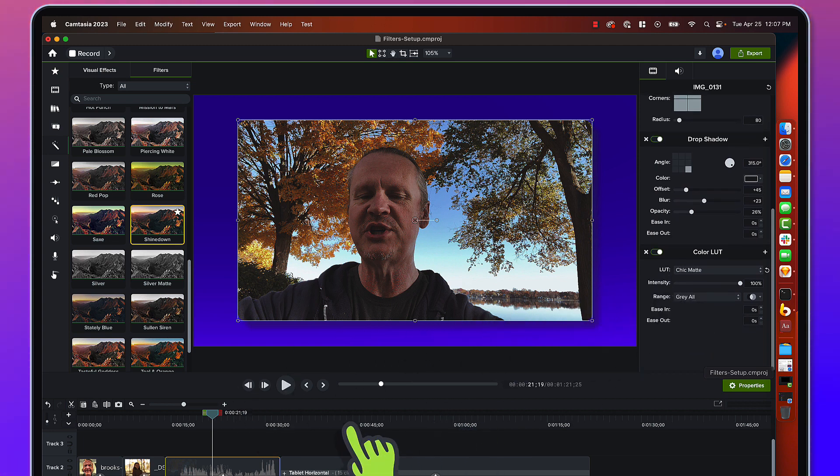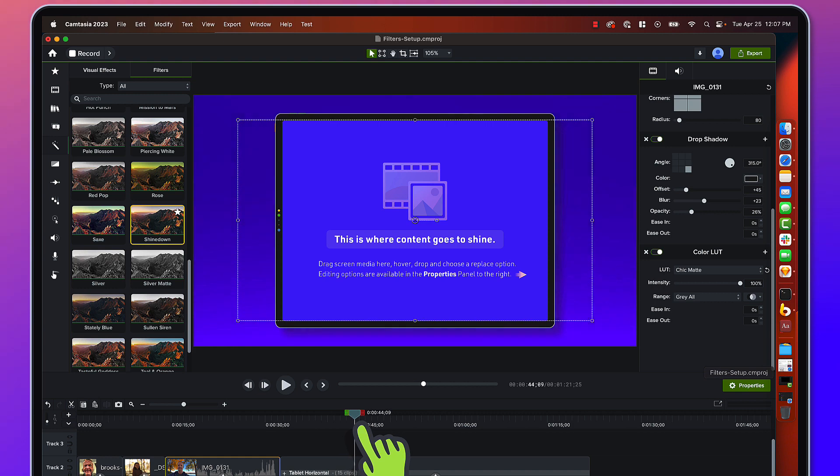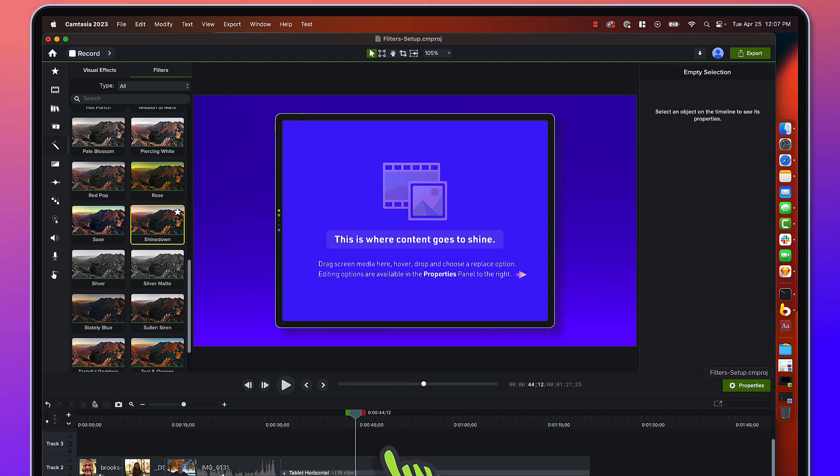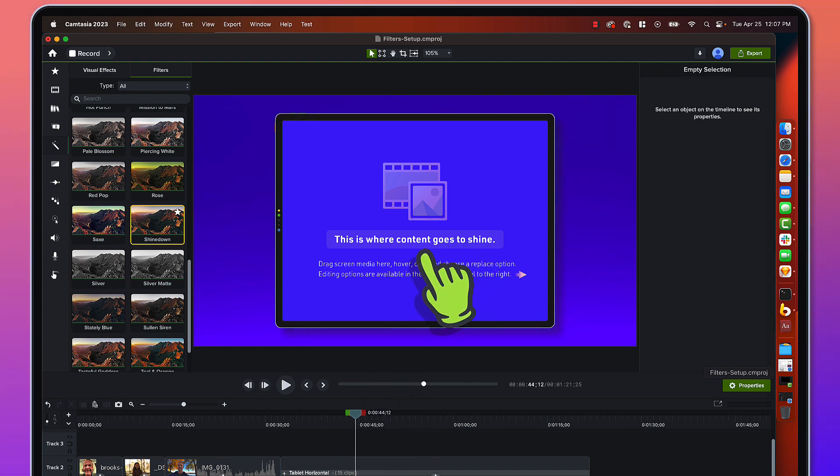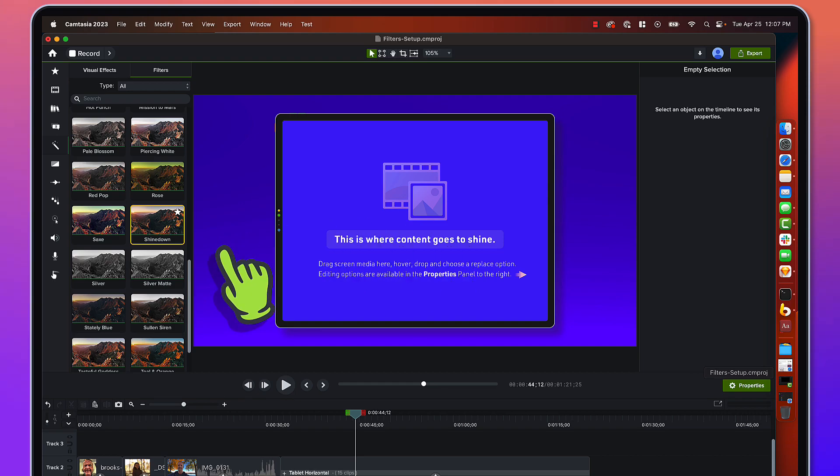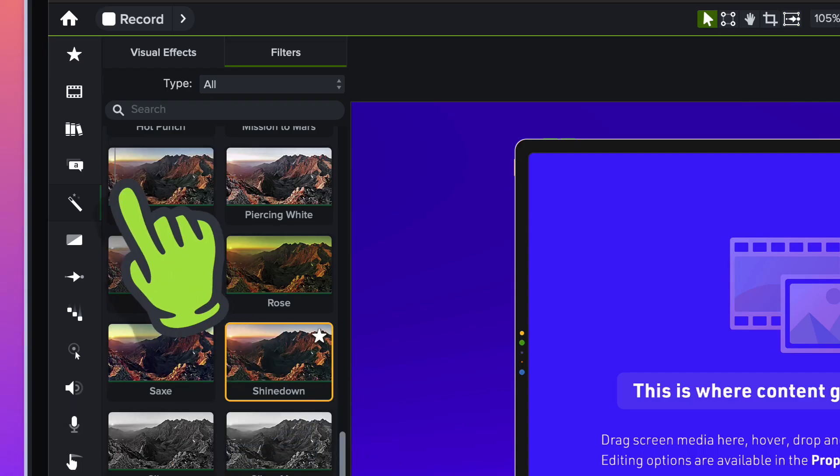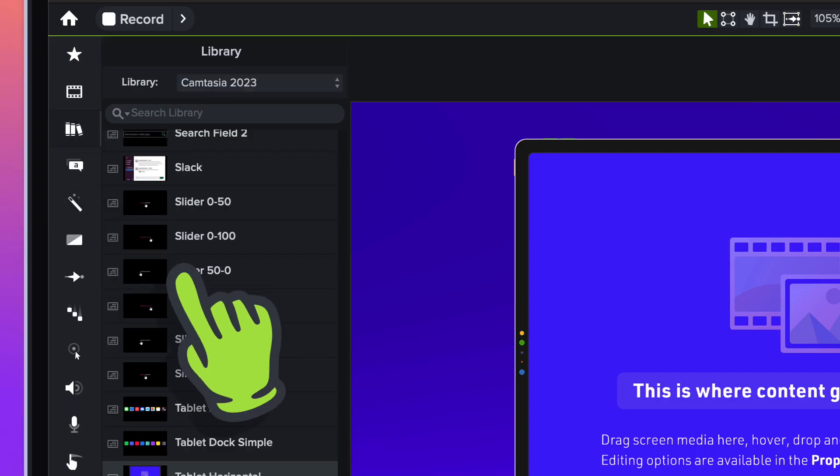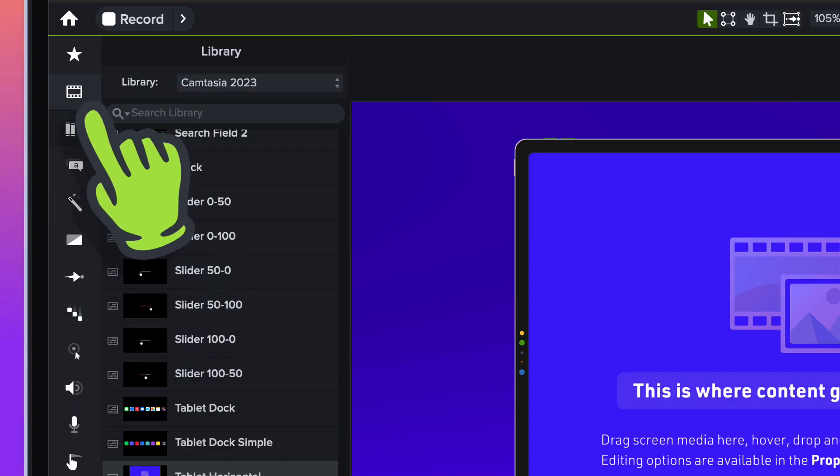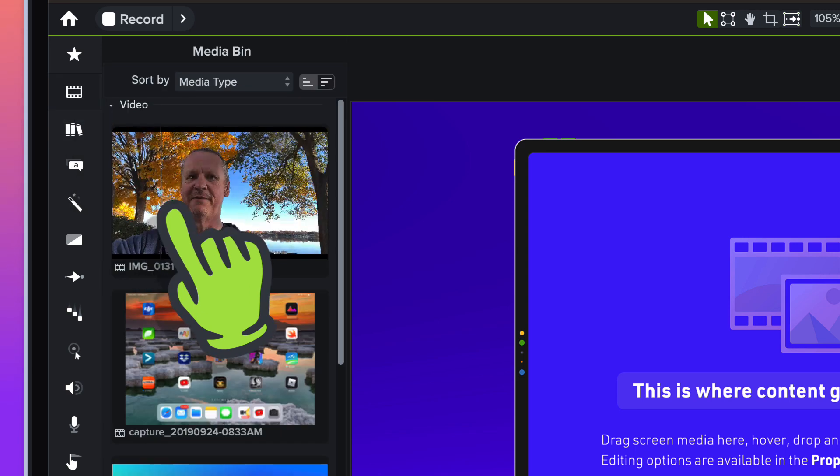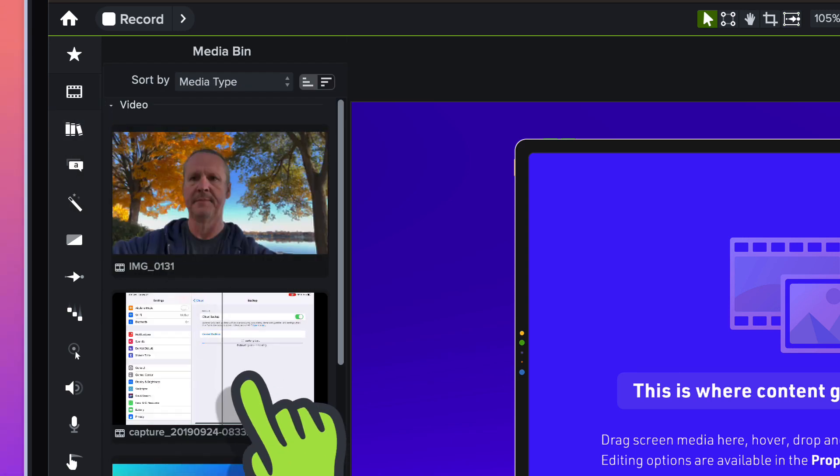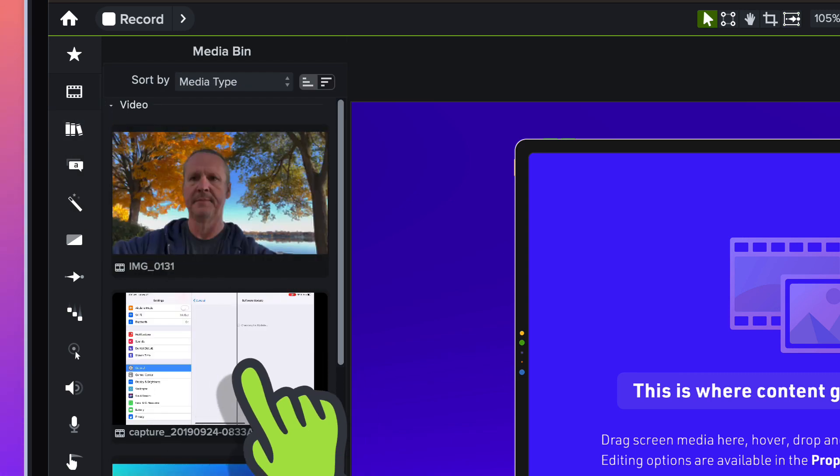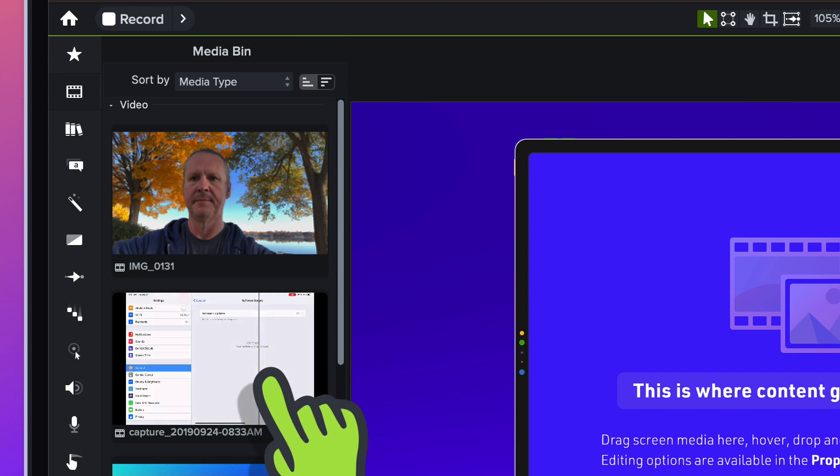Next things next, we're going to move over to here. I've just got an asset from the library, it's just a tablet device. I'm going to pop over into my Media Bin.